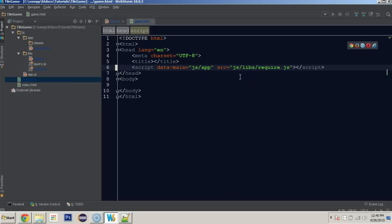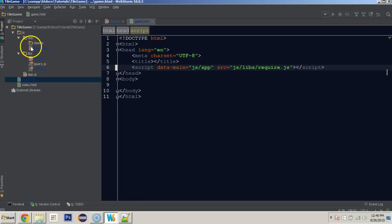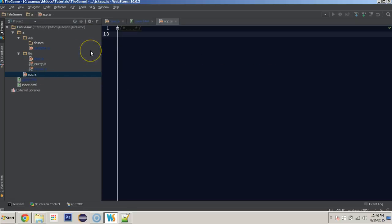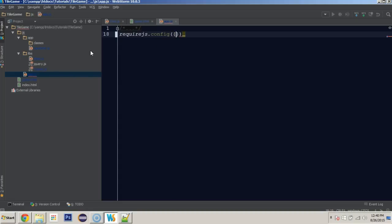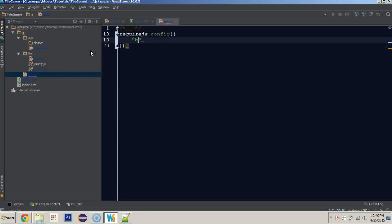Once we've got the game.html created we can go into our app.js. One thing require.js has is a config function. And this is going to configure a few things. One is the base URL. The base URL is where all of our modules will be loaded from or our classes. The root folder, that's going to be js. That's where all of them are going to be looking when we refer to a class or a module. It will first start in the JavaScript folder and then look for it from there. The next thing that we have after that is paths.